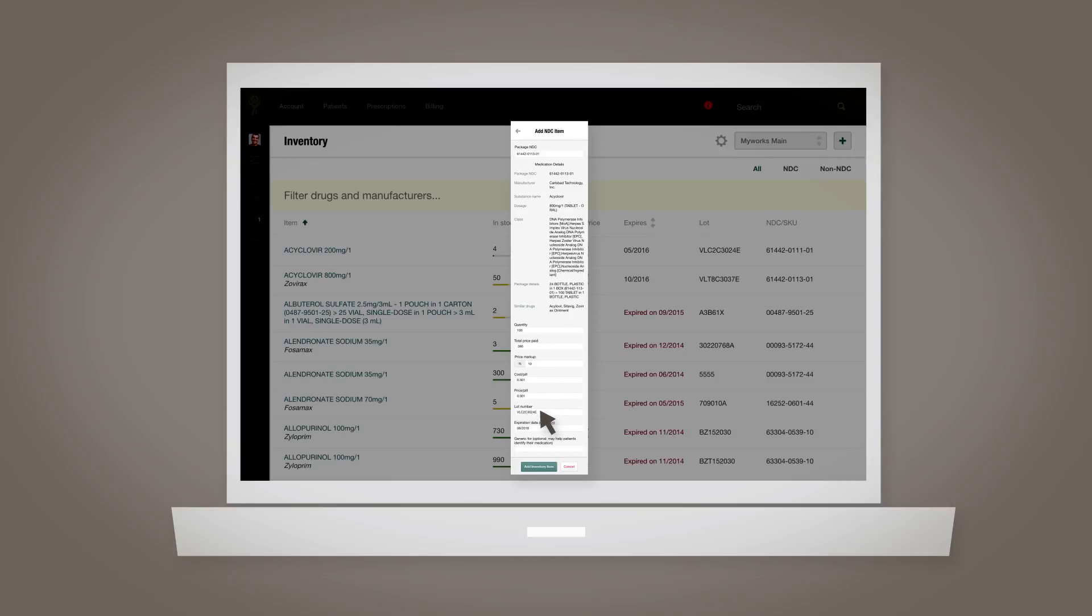Based on the amount you enter in the total price paid field, Atlas.md will automatically calculate the cost and price per pill, also accounting for the price markup value you've entered. You should also know that the lot number and expiration date fields are required in order to add the medication to your inventory.